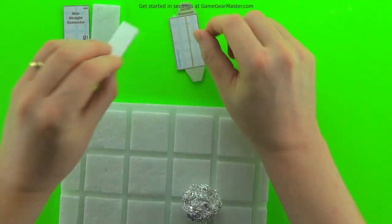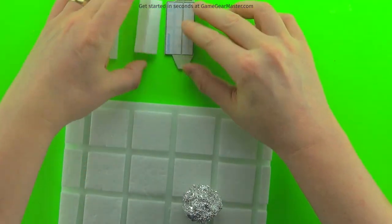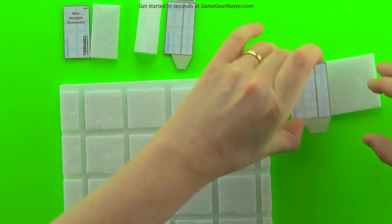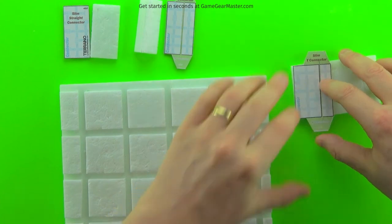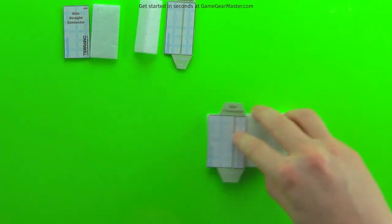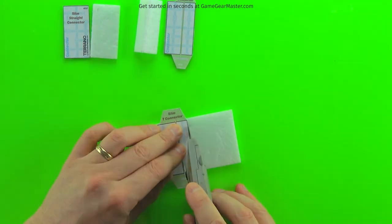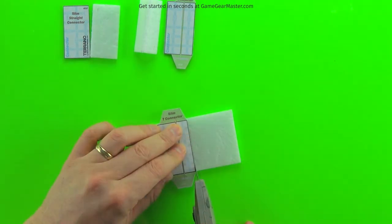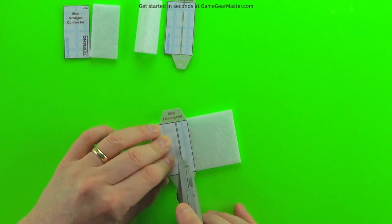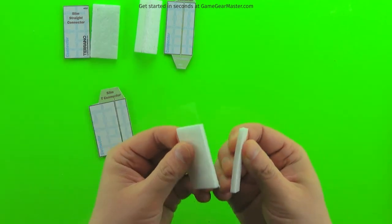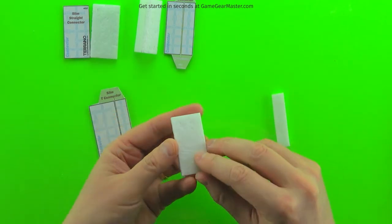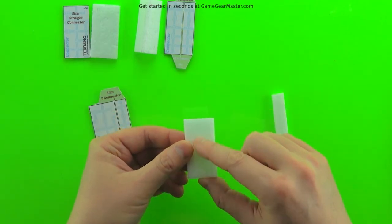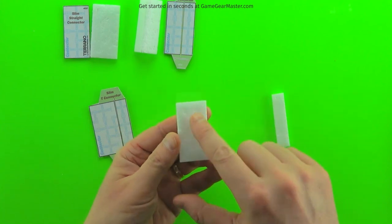And last but not least is the slim T connector, which is also just two pieces of foam glued together like a T. Just make sure that the texturing is on the outside of the T.